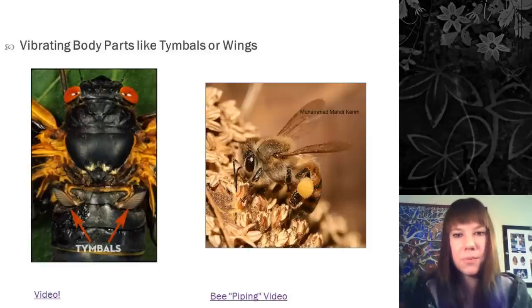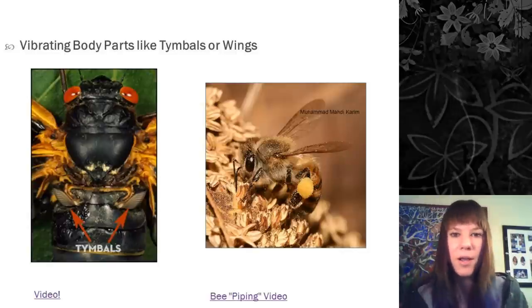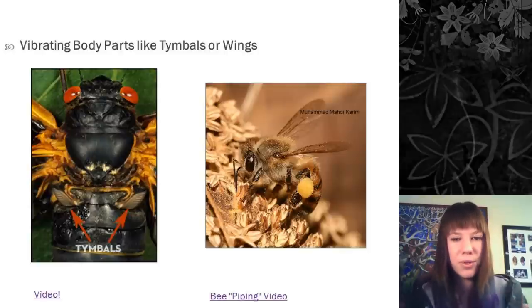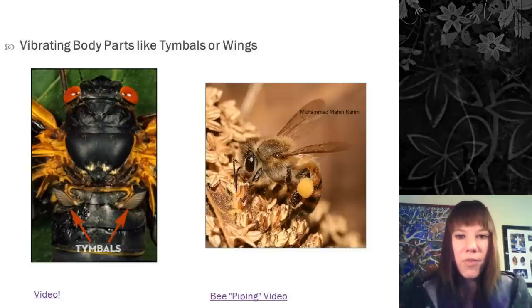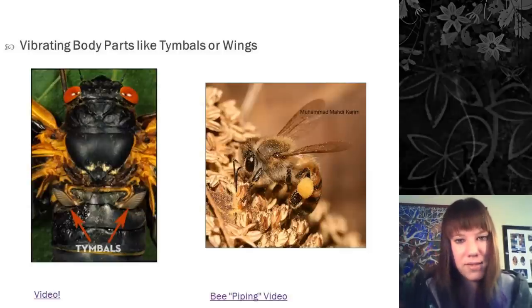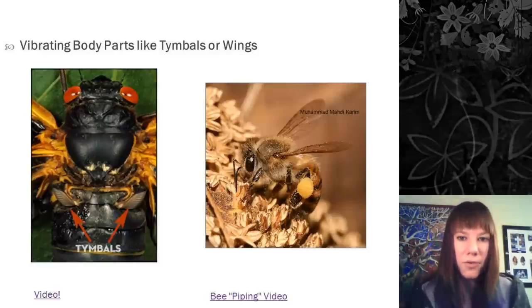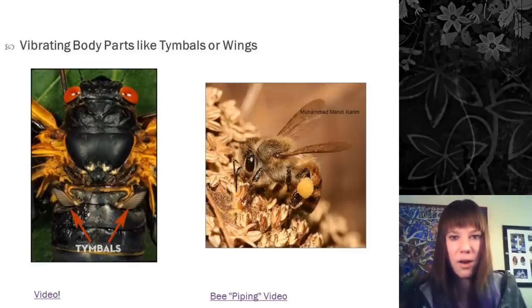Another method of sound production is vibrating a single body part — different from stridulation, which requires rubbing two parts together. Cicadas have an organ called the timbal; you can see it under the wings of a male. They vibrate it very quickly to make that distinct buzzing sound, usually to attract mates. Cicadas climb to the tops of trees — more exposed to birds but with much better sound transmission — to broadcast their calls.